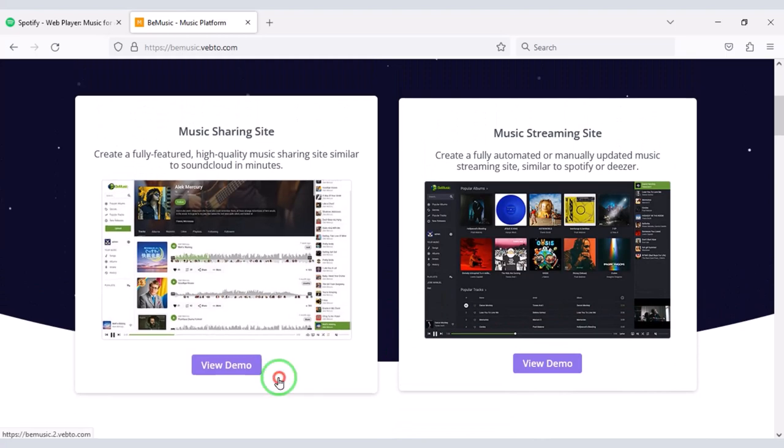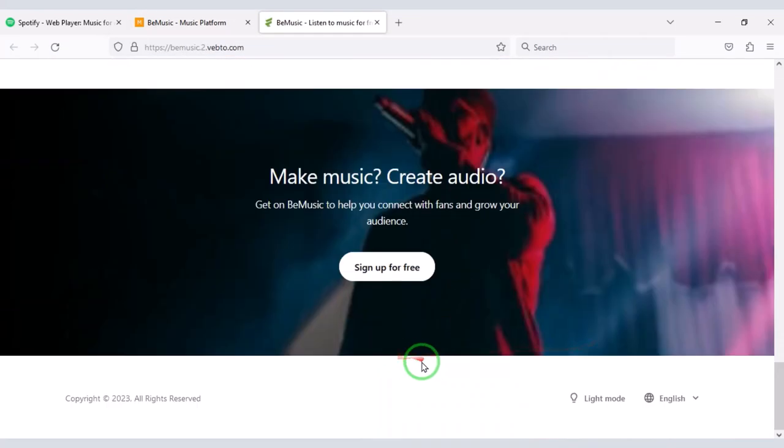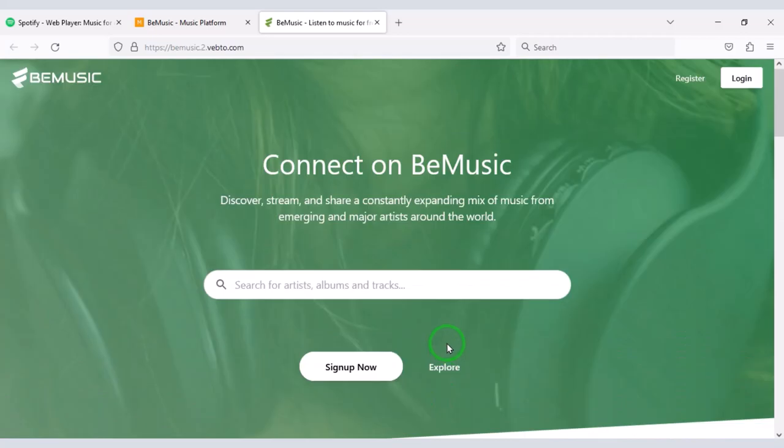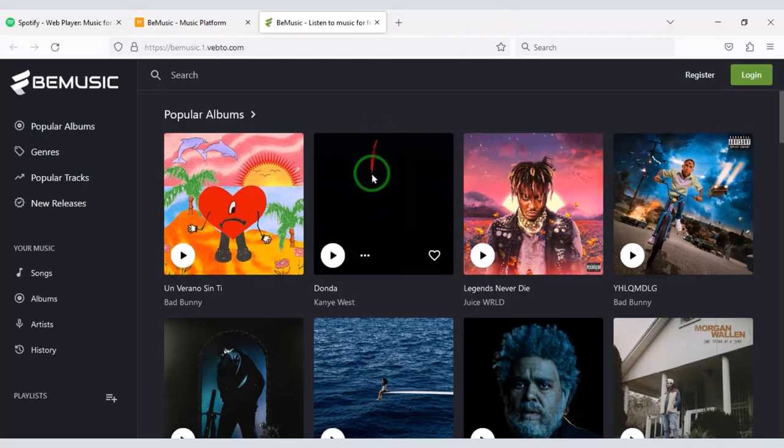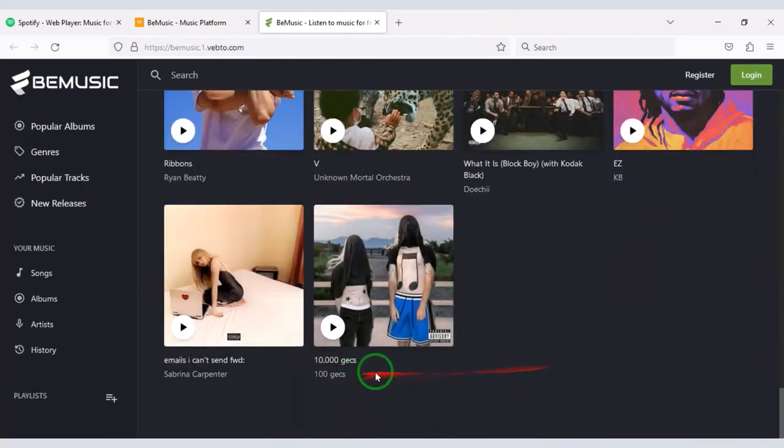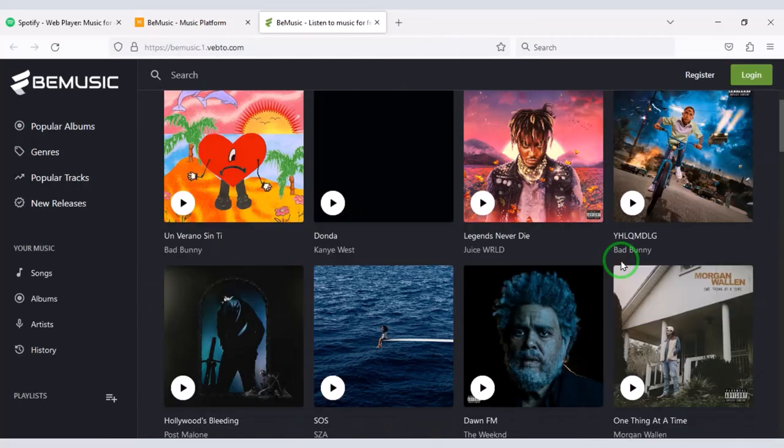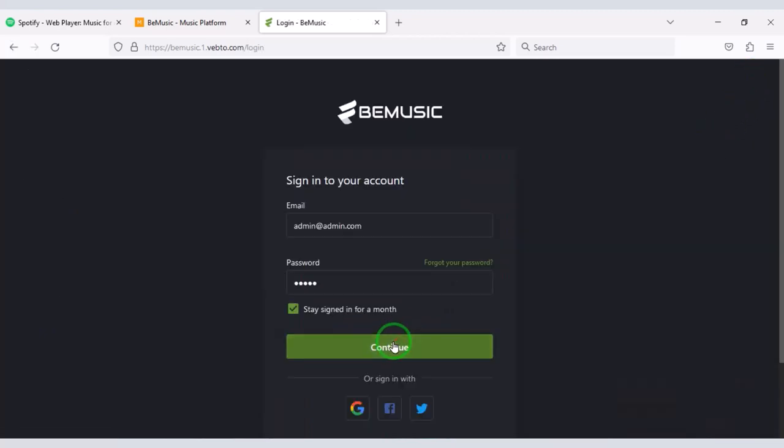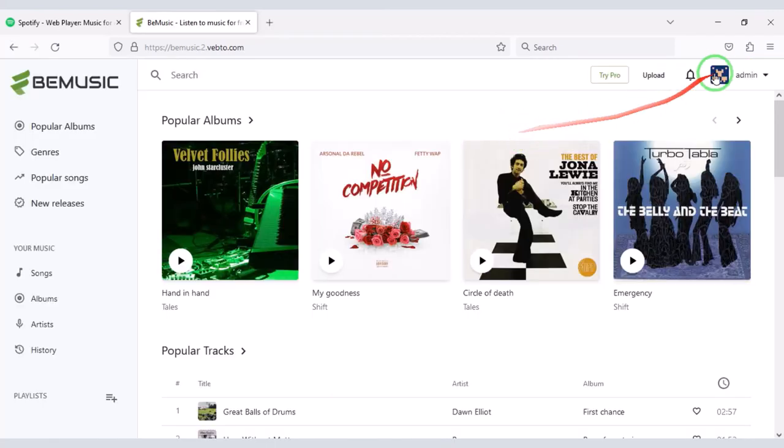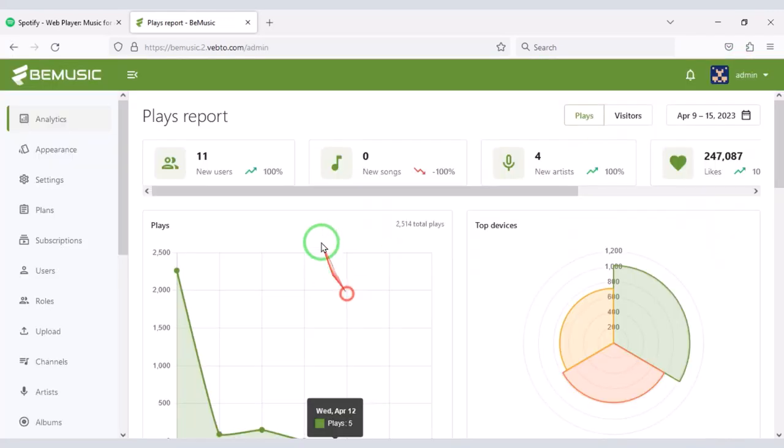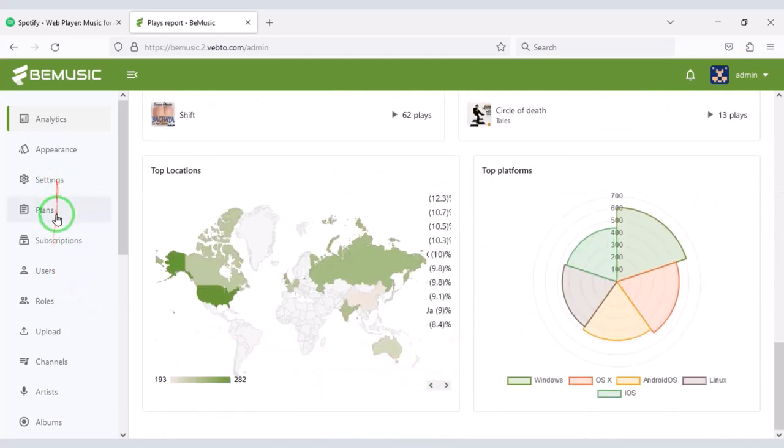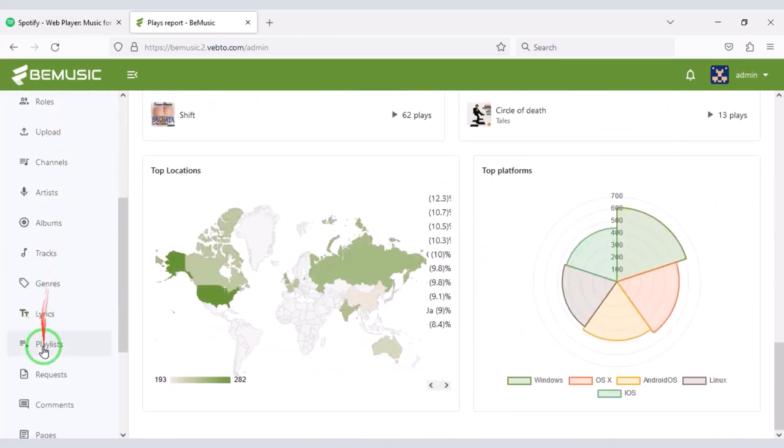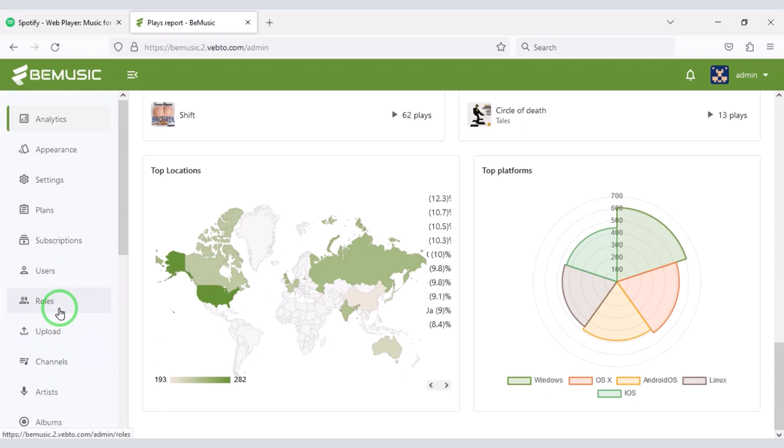In this source code you can choose two homepage designs. You can activate any design of your choice on the homepage of the website. Also you will get a professional admin panel to control the website. You can control all the features of the website through the admin panel.